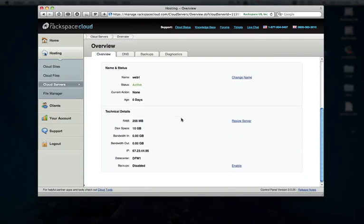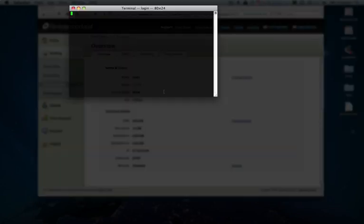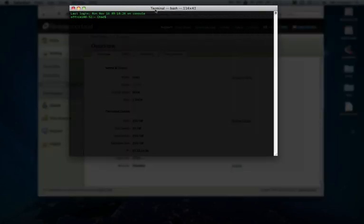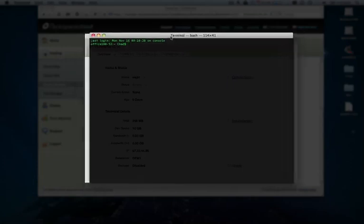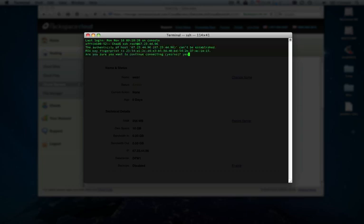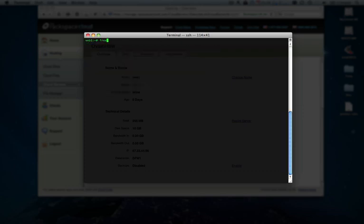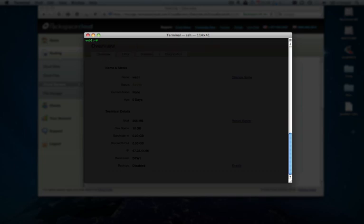As we can see here, the server is now fully launched. Let's go ahead and fire up your preferred terminal application. I'm going to get logged in here. You can see our server is up and running just that quick. And now we're logged in. You can see here it's a total of 256 megs of RAM. The first thing that we're going to do is go ahead and change that root password to something very strong and secure.